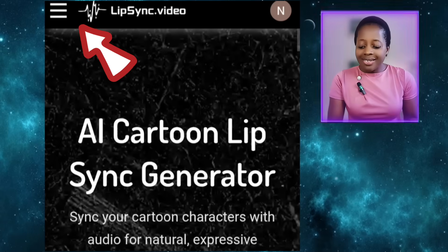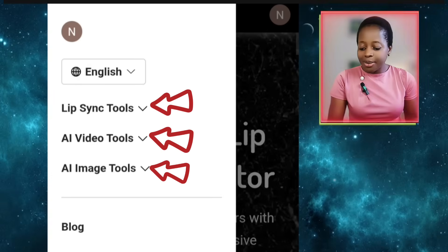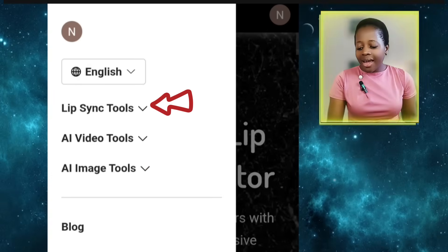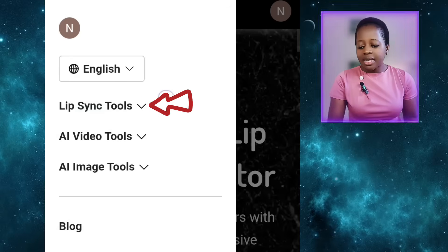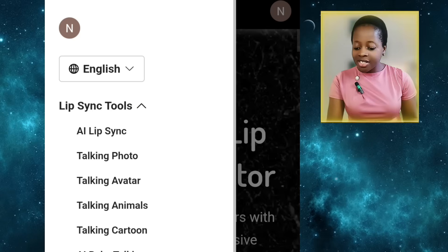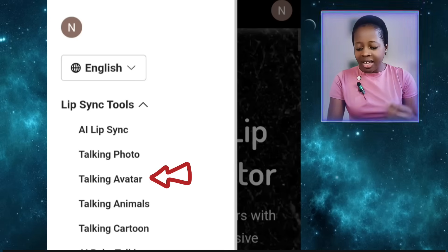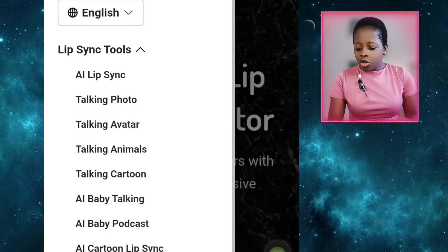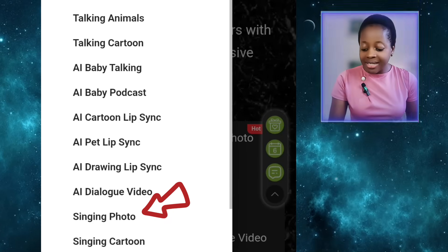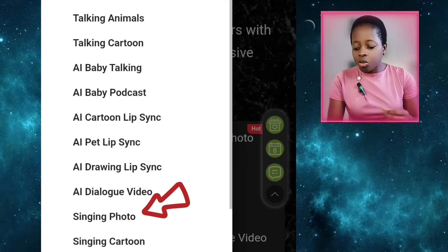Click on the three lines at the top and it will open the menu. You can see Lipsync Tools, AI Video Tools, and AI Image Tools. Go ahead and click on Lipsync Tools. You'll see many options: AI Lipsync, Talking Photo, Talking Avatar, Talking Animals, and so on. Come down to the option that says Singing Photo — that's the one we'll be using for today's video.